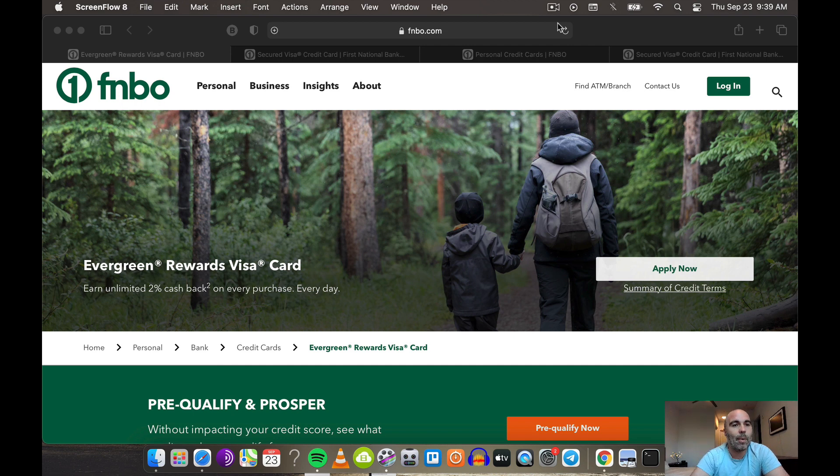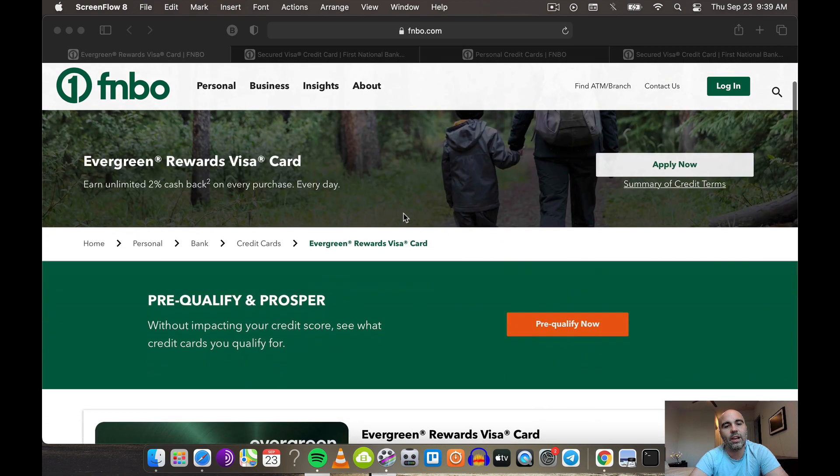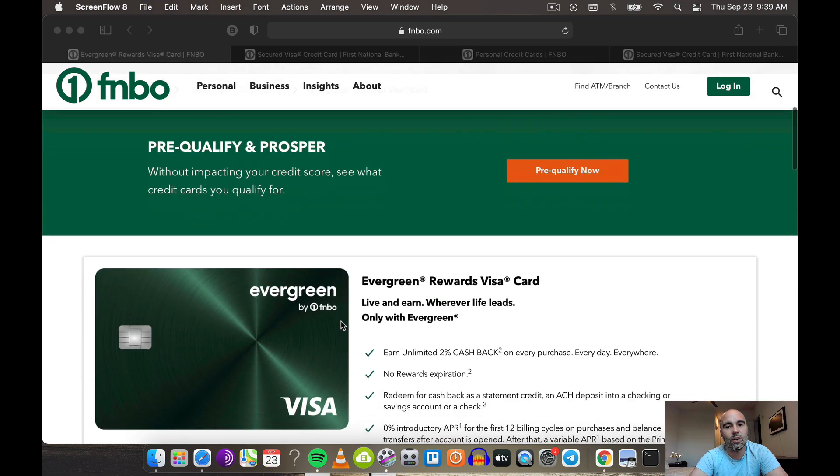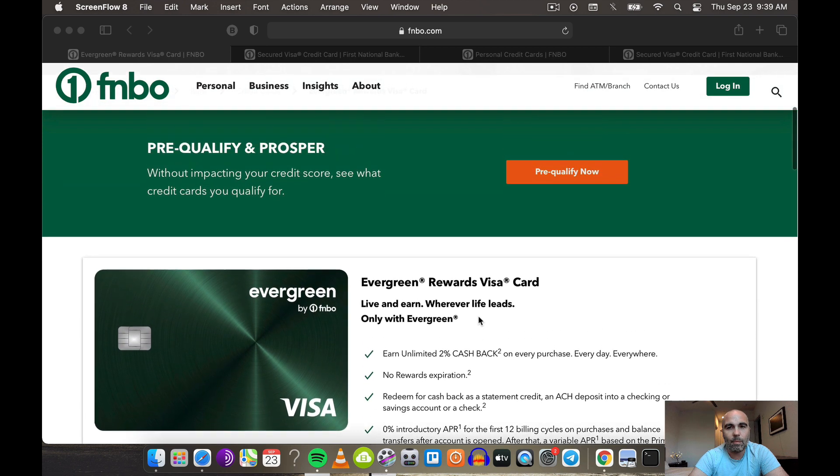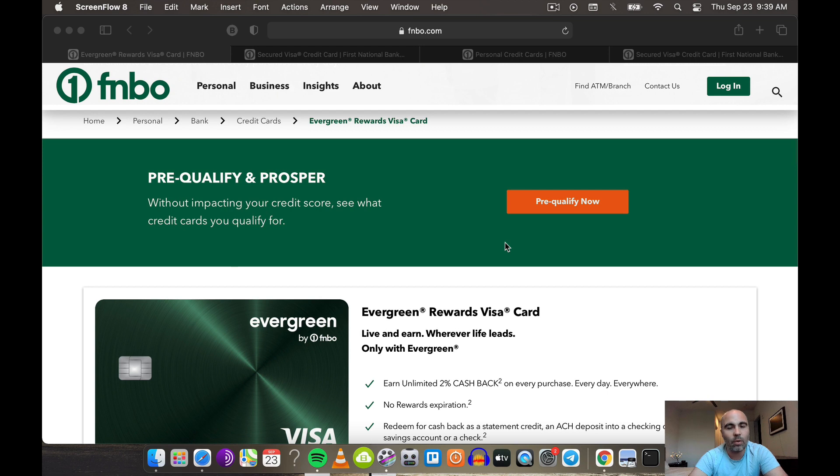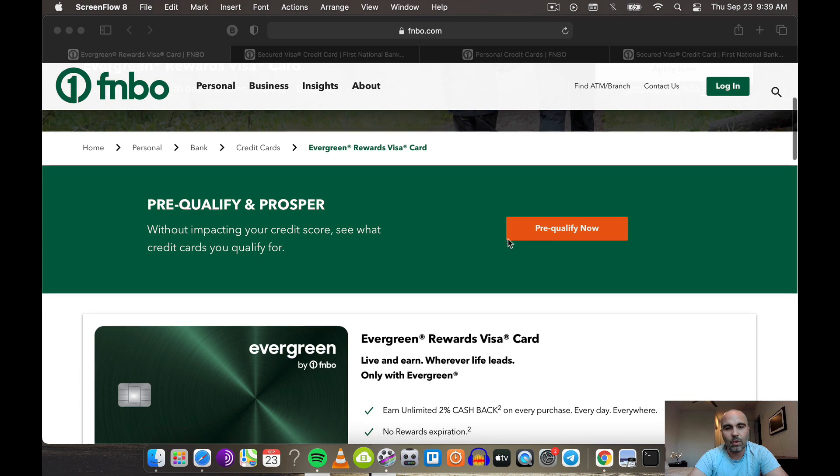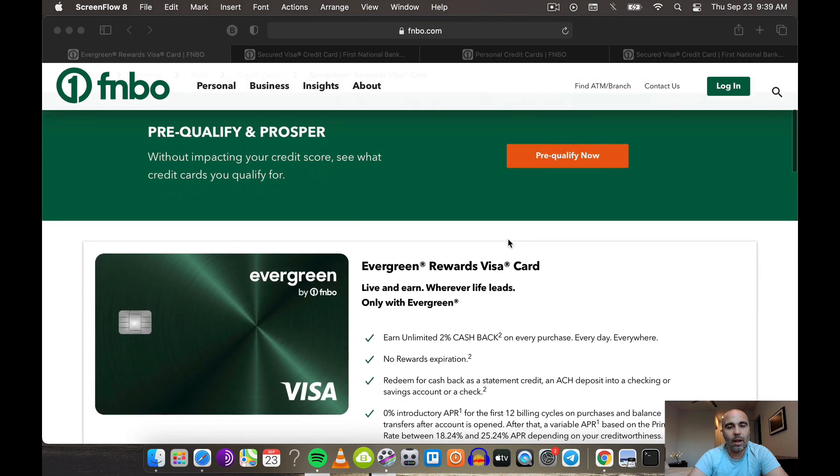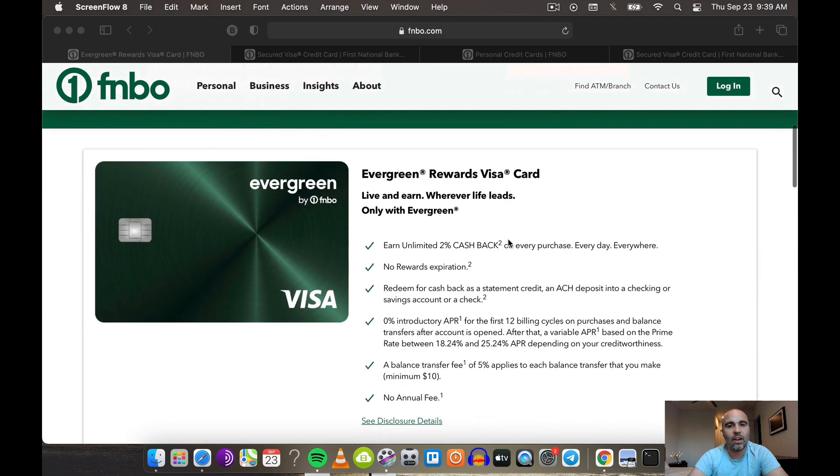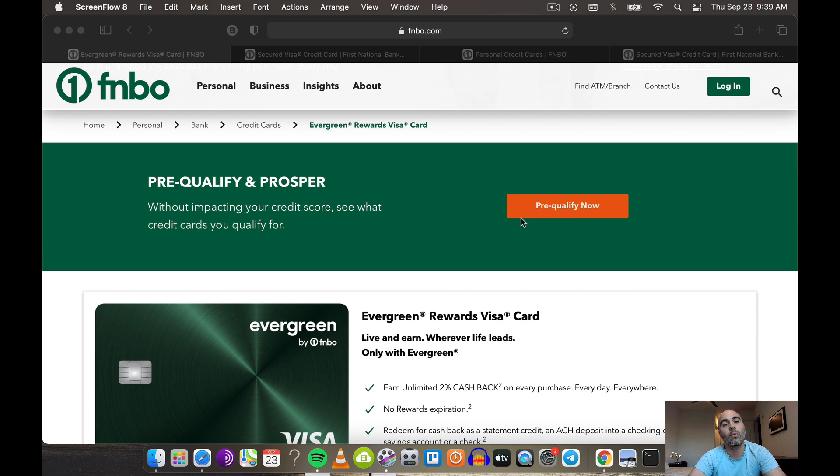The first thing you need to know about FNBO is they are geo-restricted, so this Evergreen card is not going to be for everybody. You can actually pre-qualify for the card. They're going to do a soft pull, not a hard pull. I'll show you what that looks like in a second. Once you accept and go forward with it after you pre-qualify, they are going to do a hard pull from Experian.